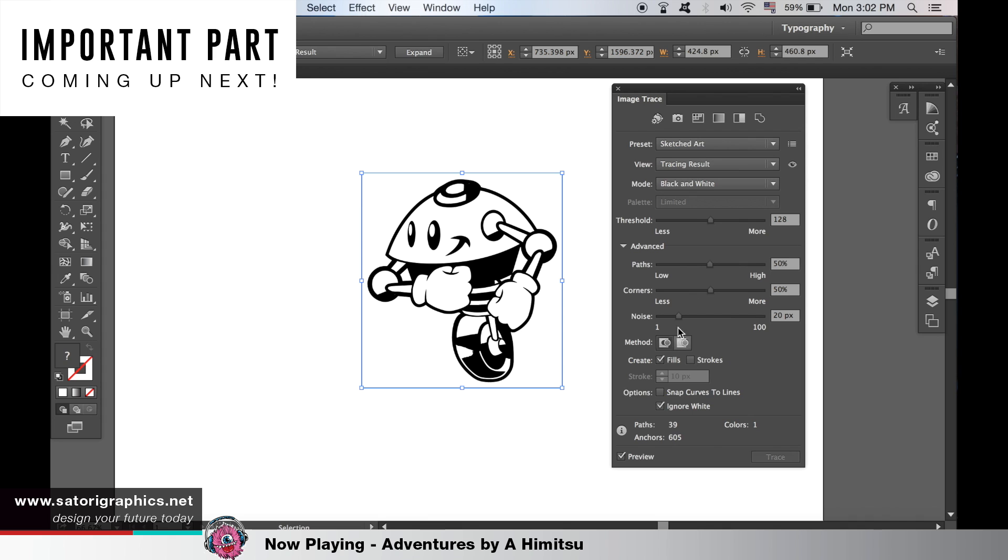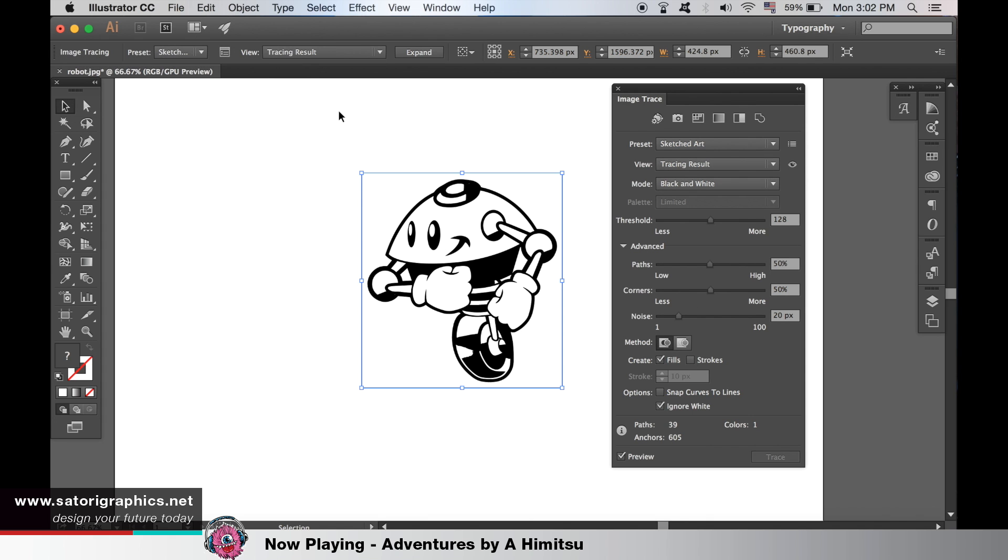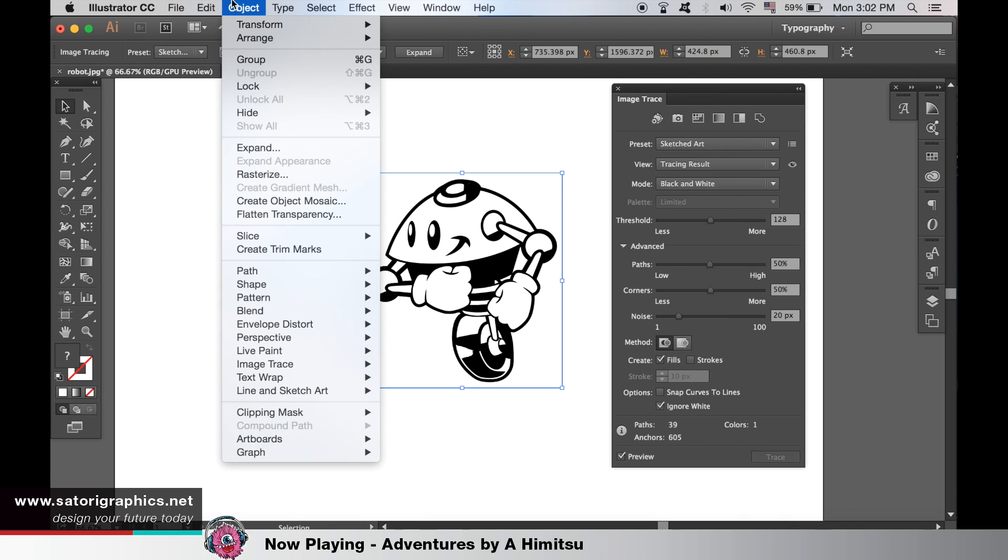Now this is where the magic happens. Once you're ready, highlight the image and go up to Object, Image Trace and Expand.